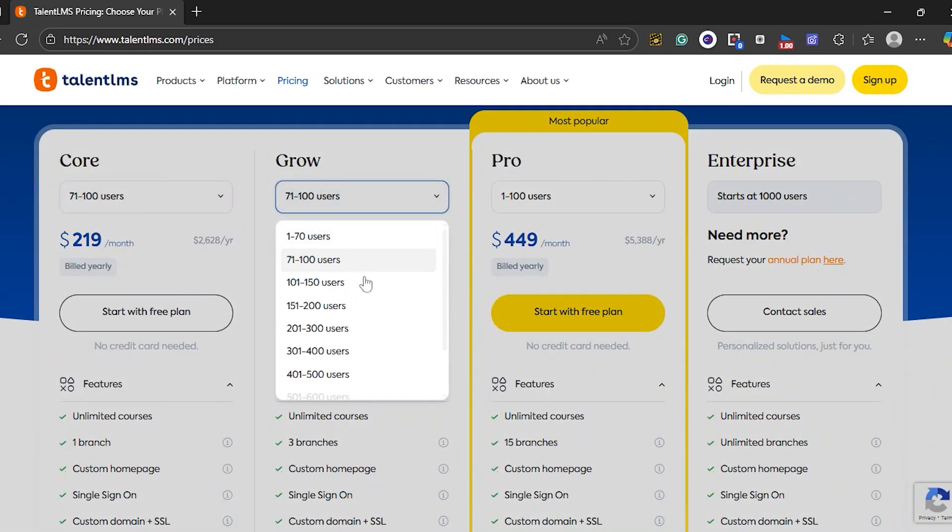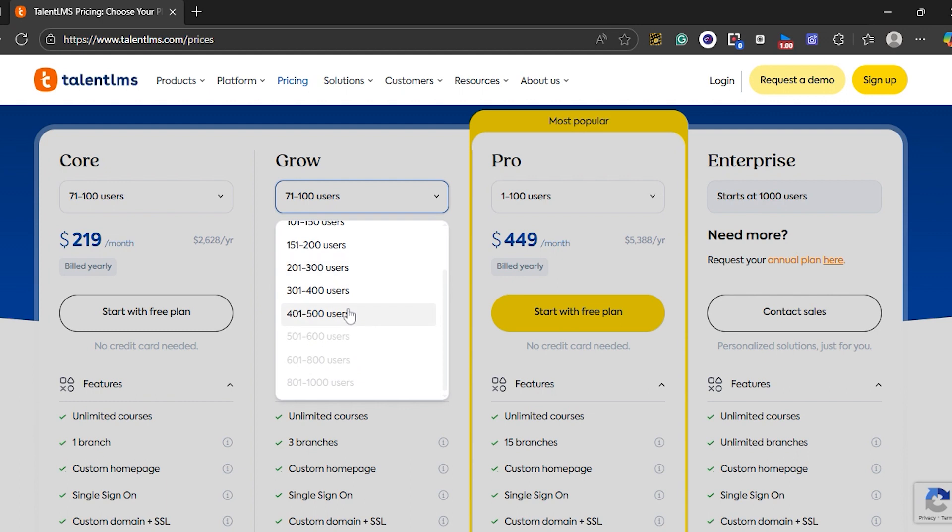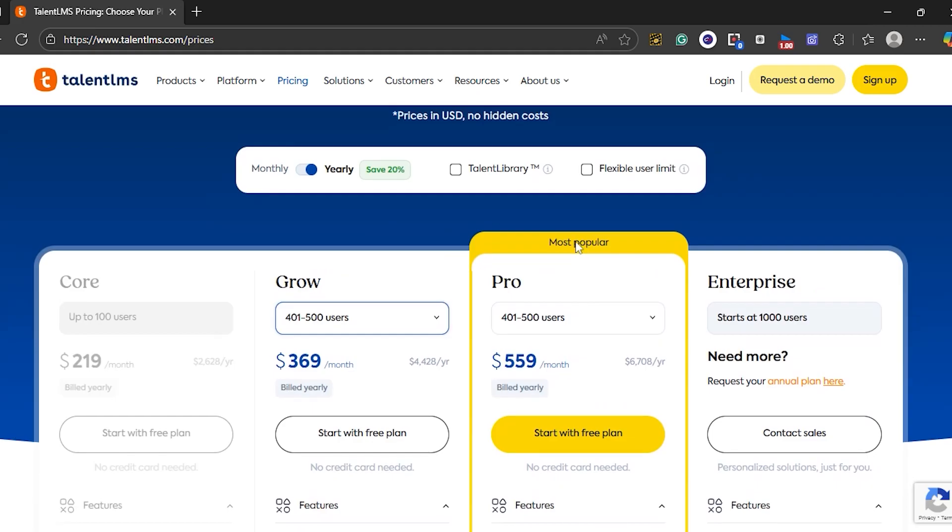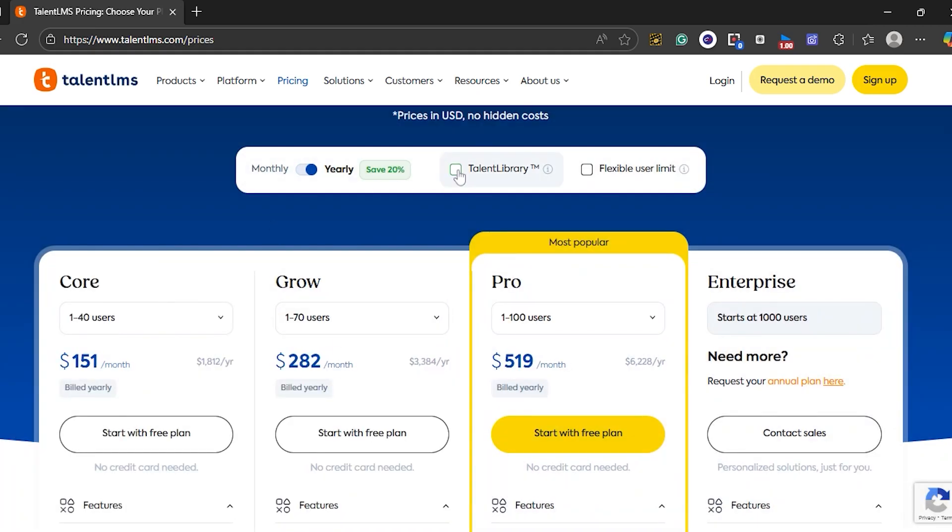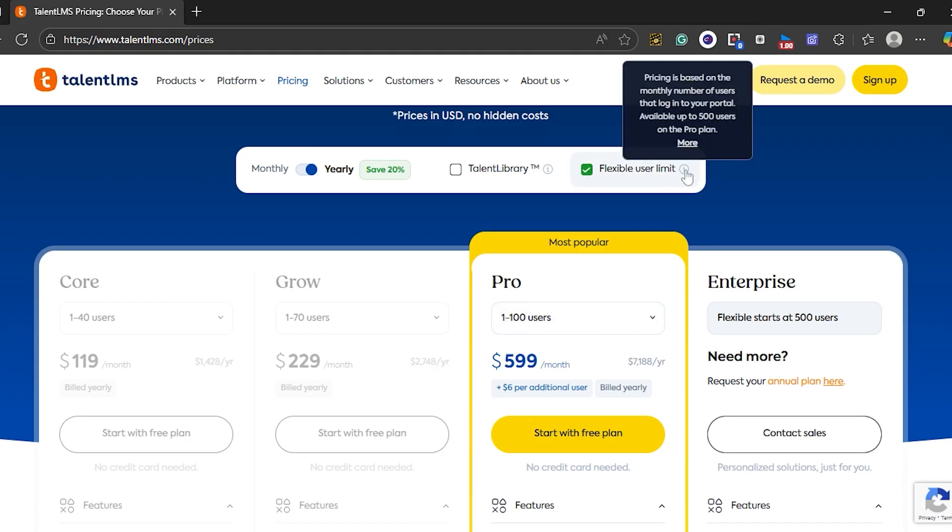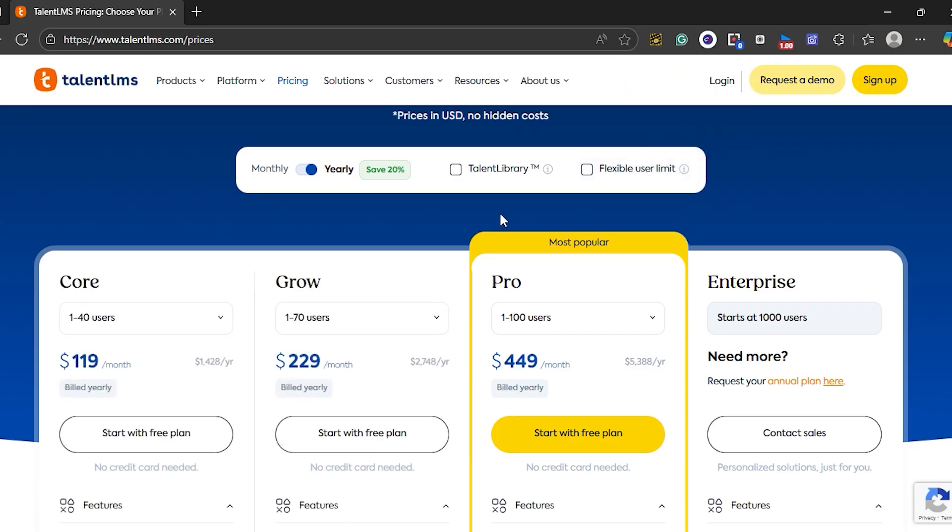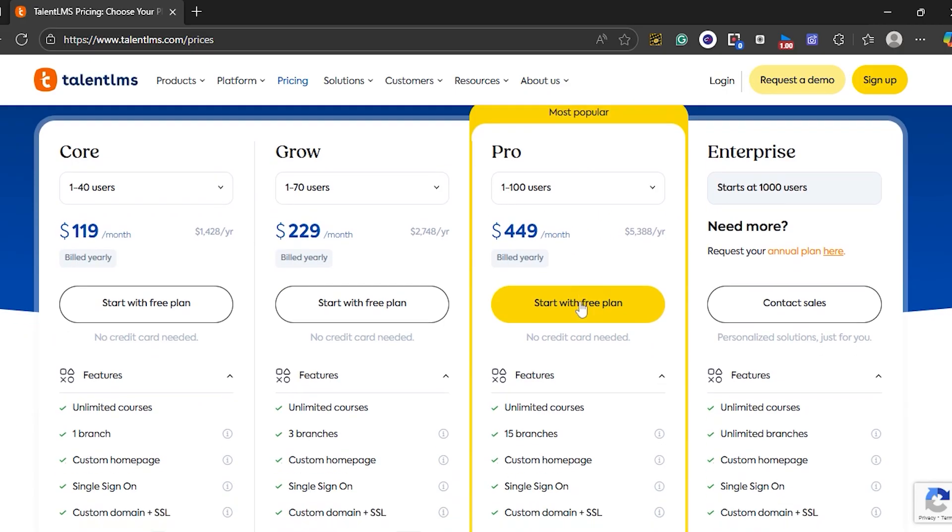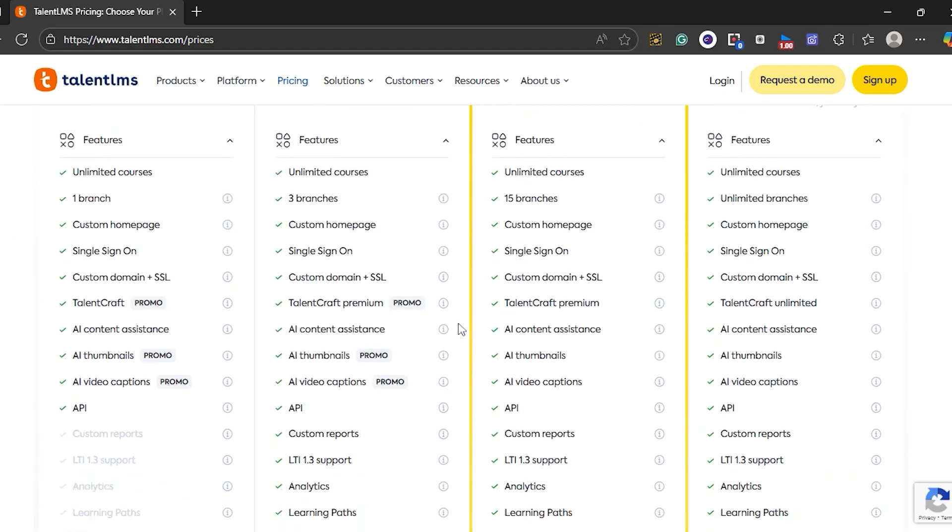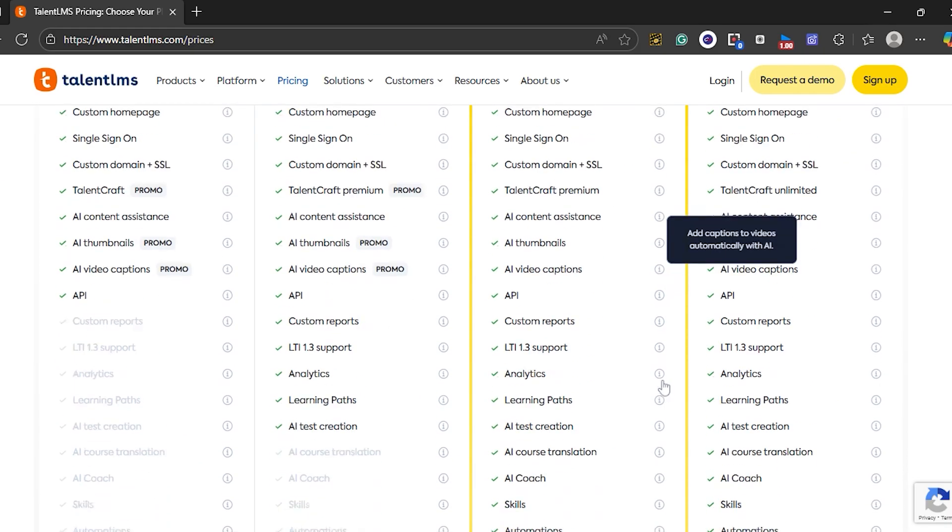First of all, Talent LMS offers our audience a free plan for up to 5 users and 10 courses so you can test the platform without a commitment. Paid plans start with Core at $119 a month, step up to Grow at $229 a month, and move to Pro at $449 a month with the option to add more users. There's also an enterprise tier with custom pricing for larger needs. The site highlights a flexible user limit model that ties cost to how many people log in during a month on eligible plans. You can add the talent library catalog as an optional extra, and its price adjusts to the user count you choose during checkout.